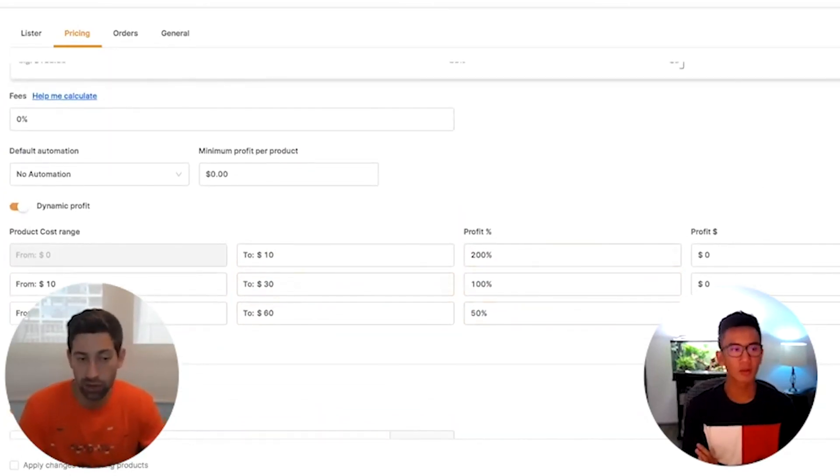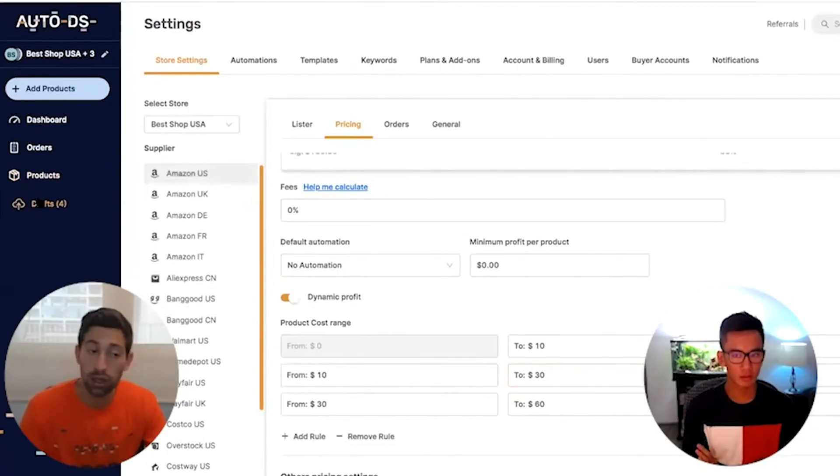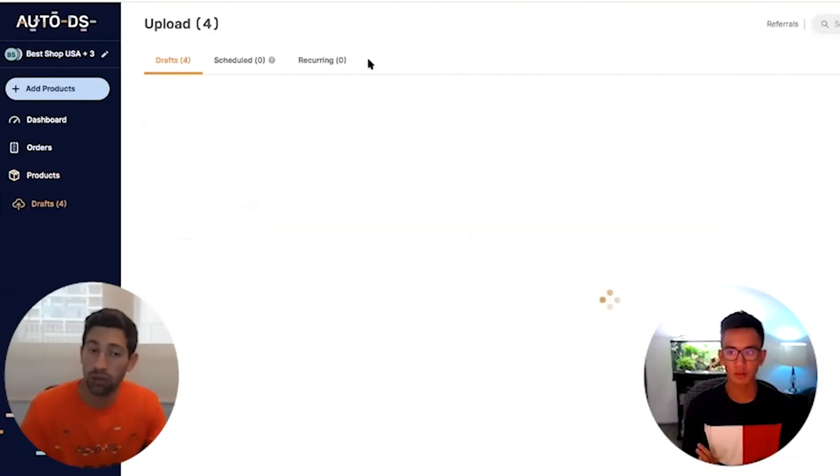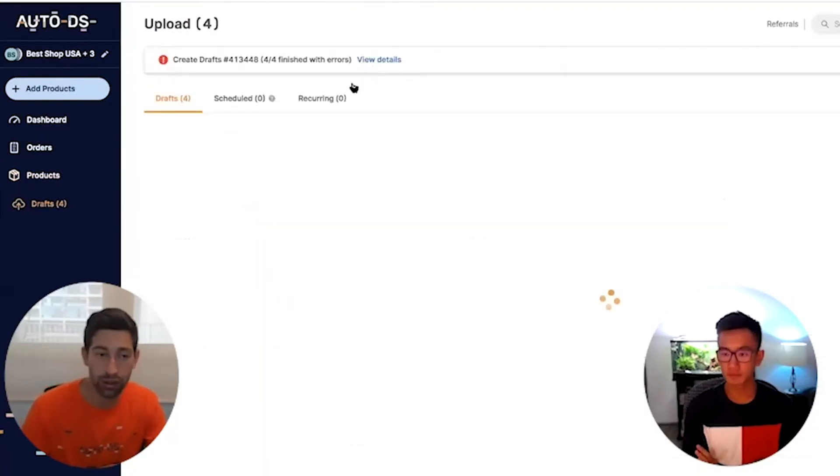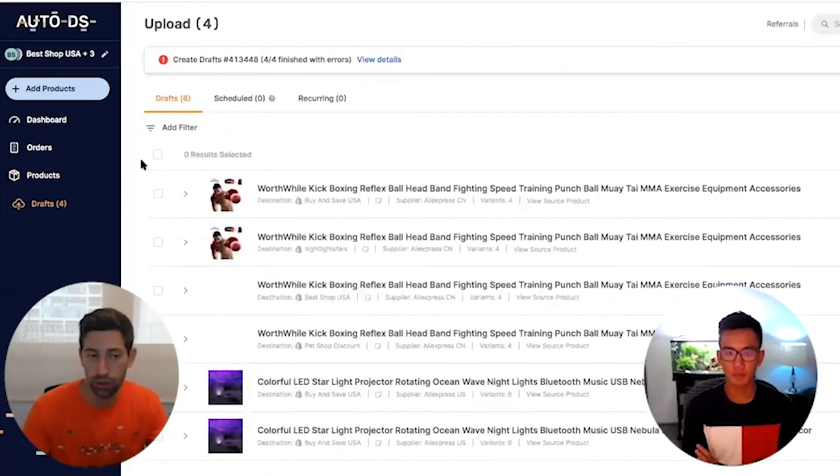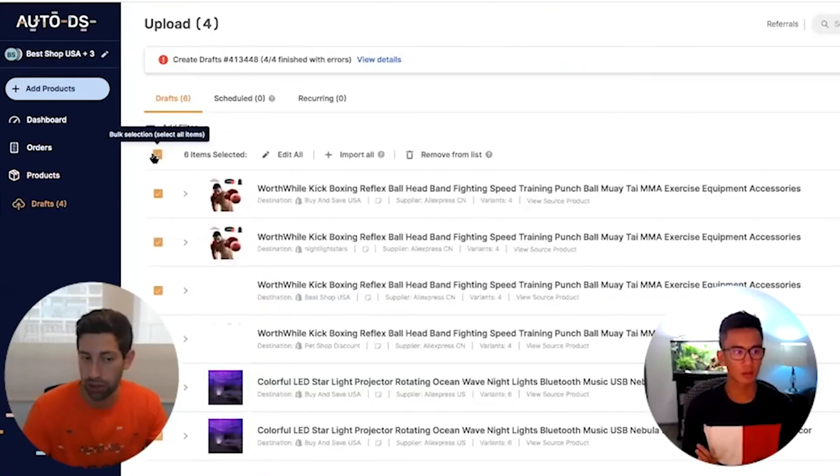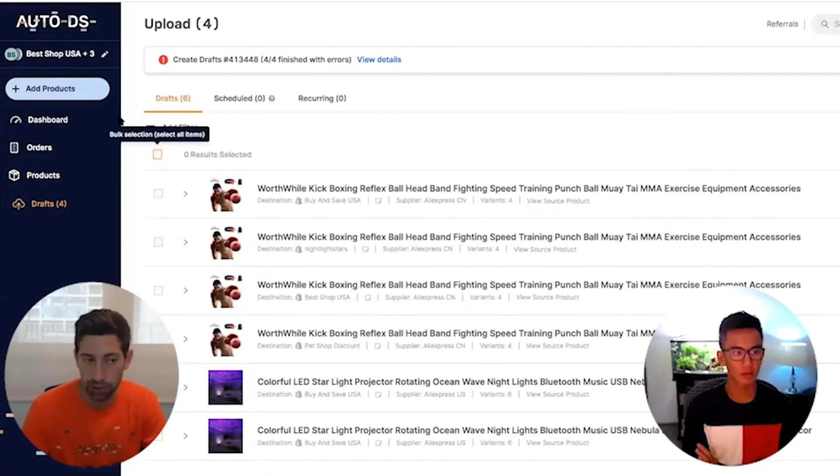And again, I can always go and change later if I want, even with the bulk change if it's better for me.